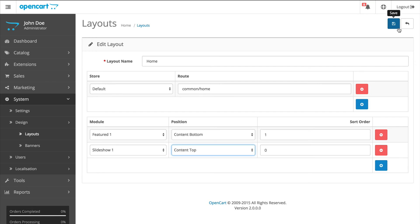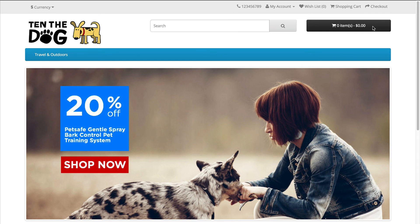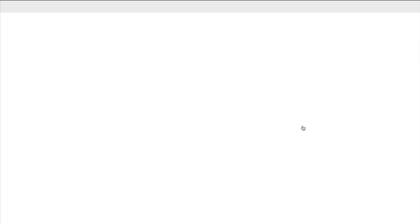And now let's check out the new slideshow by going to the storefront. You can see the slideshow here. And when you click on the image, it will go to the product page.